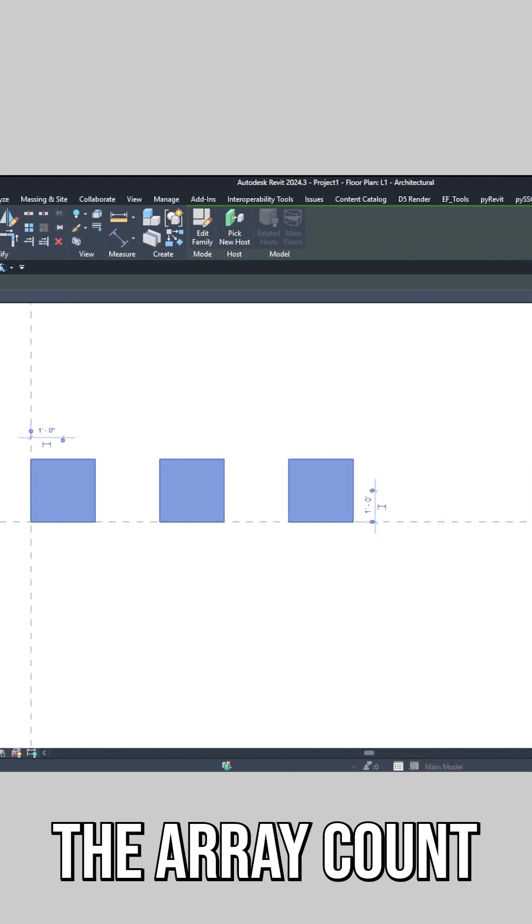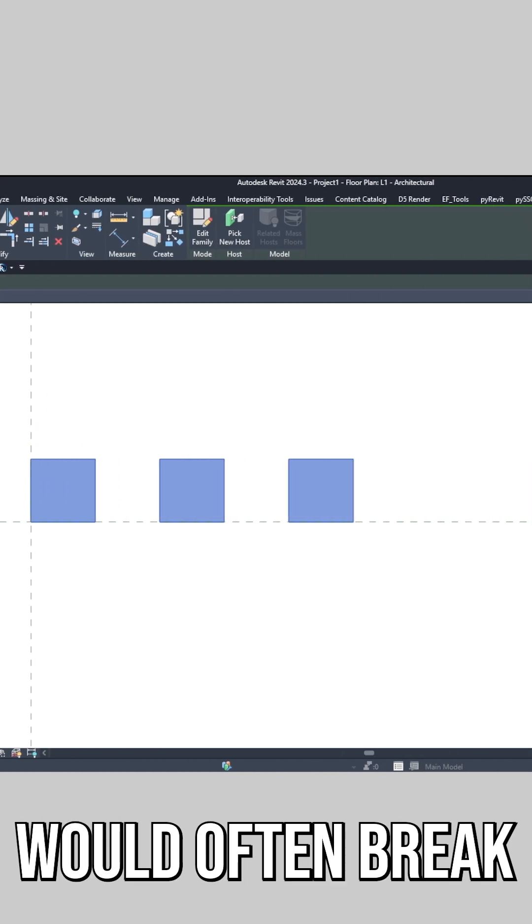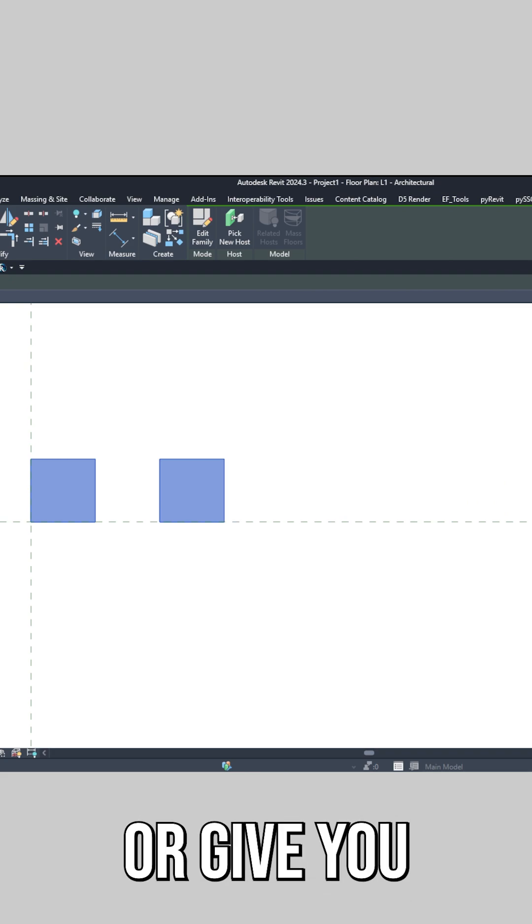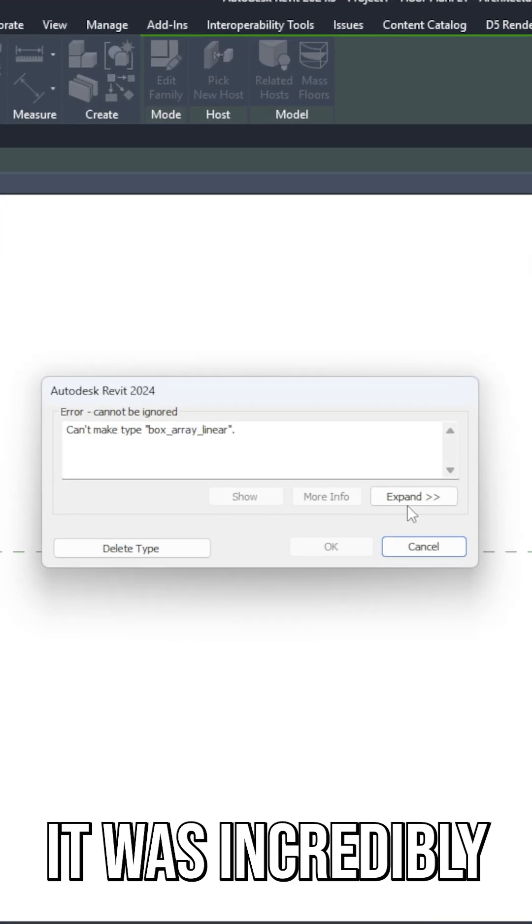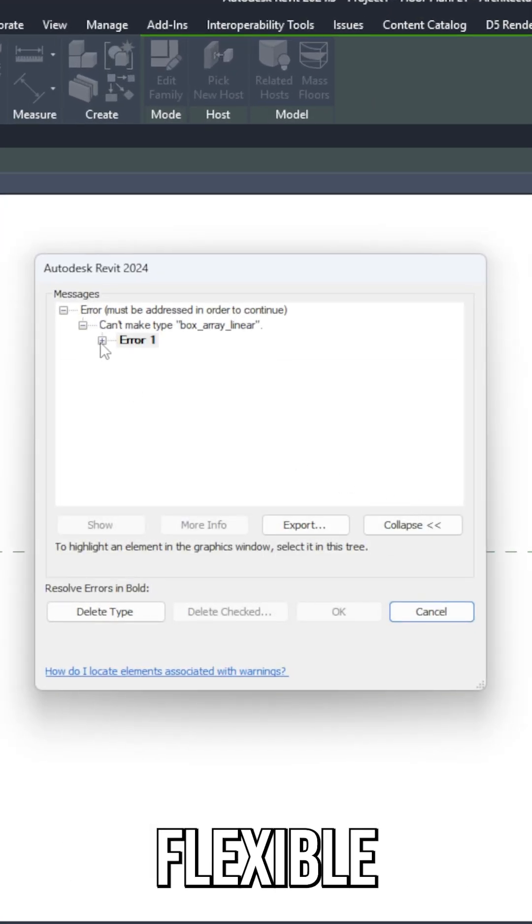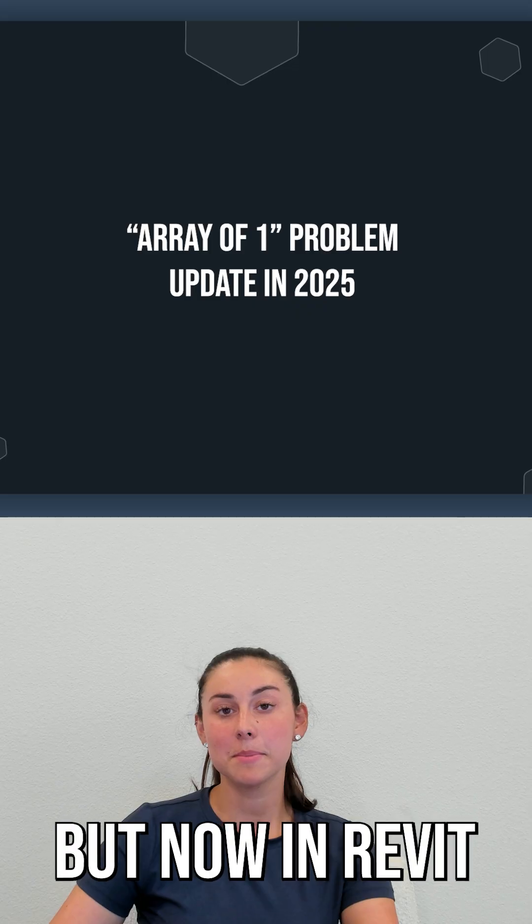Trying to set the array count to one would often break your array, delete elements, or give you an error. It was incredibly frustrating for content creators trying to build flexible components.